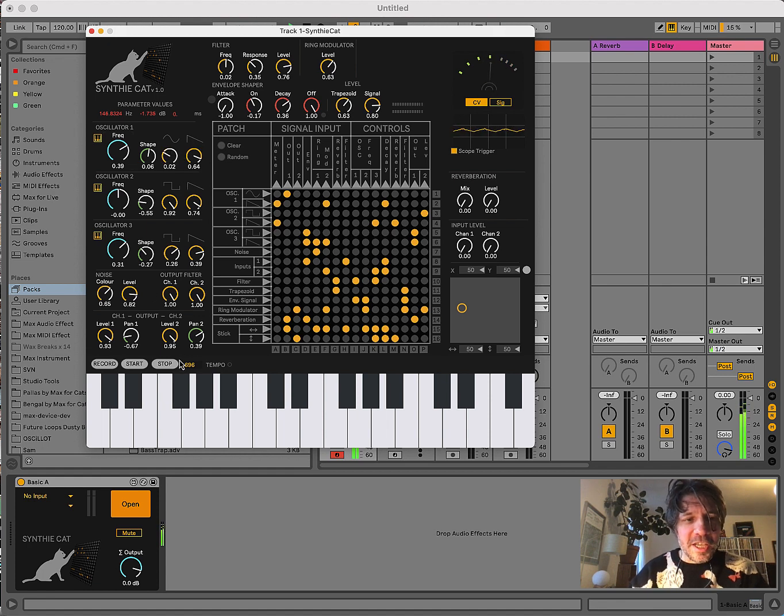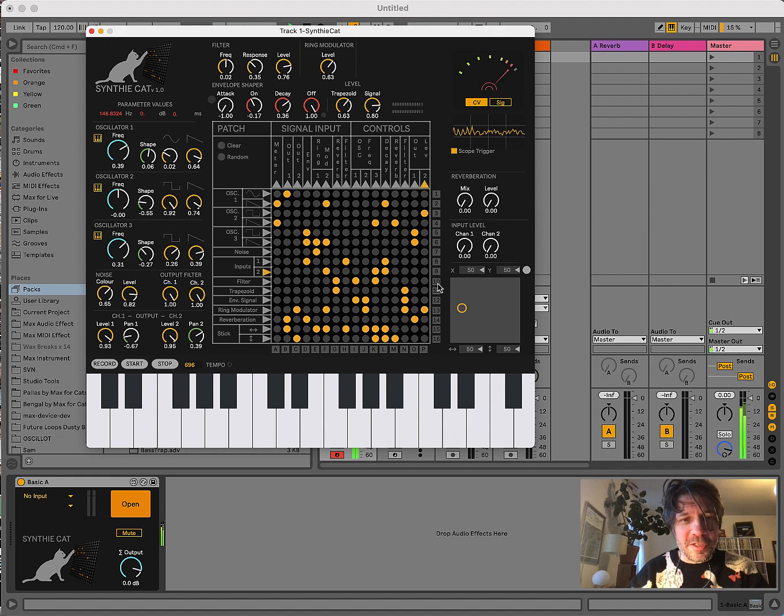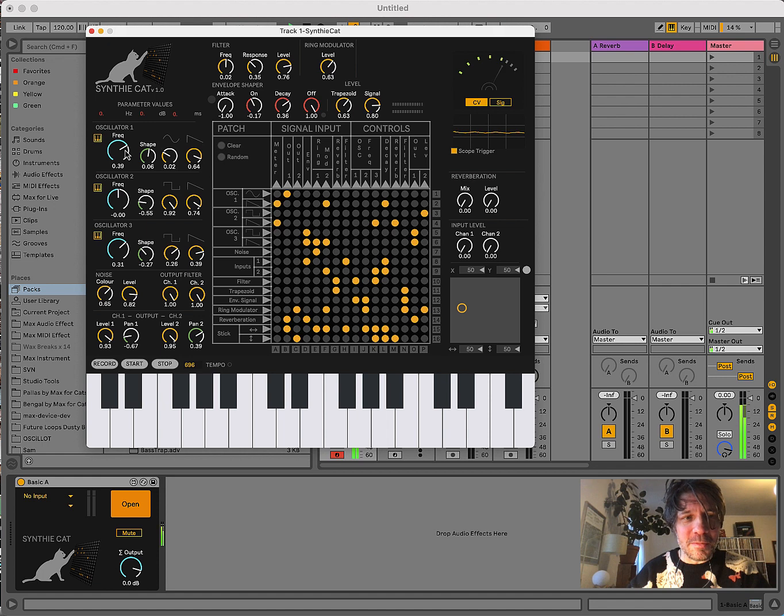But, in any case, it's a very rewarding experience to just make a randomization matrix and play around with the controls.